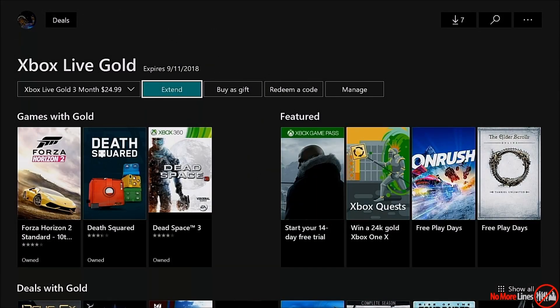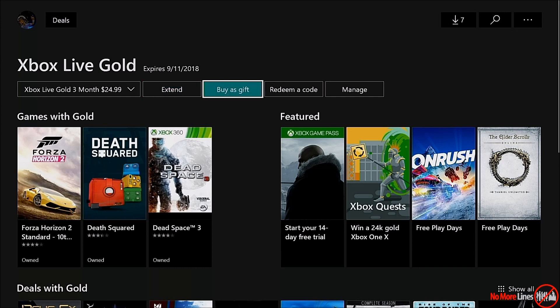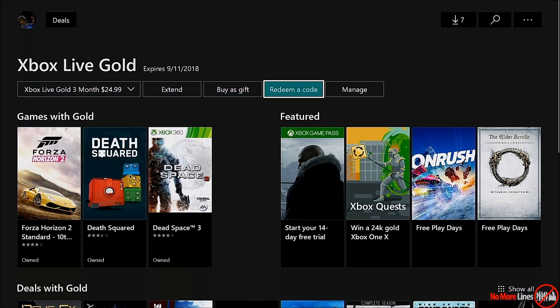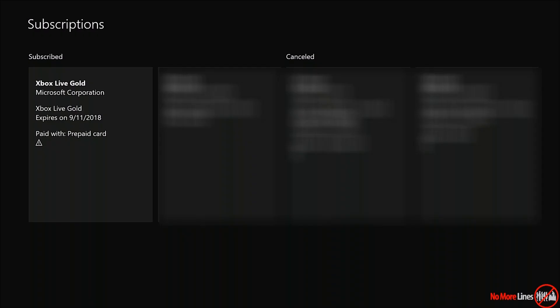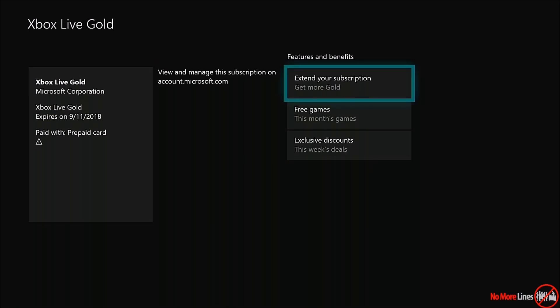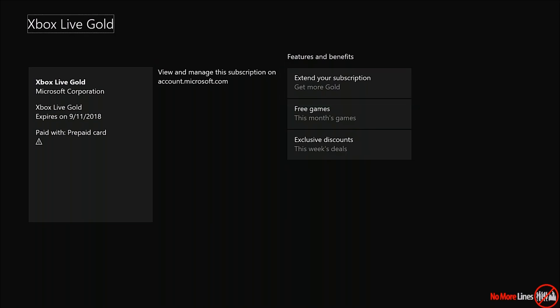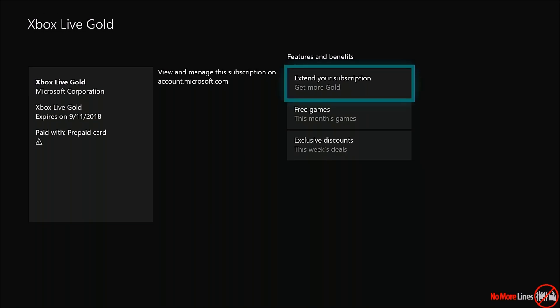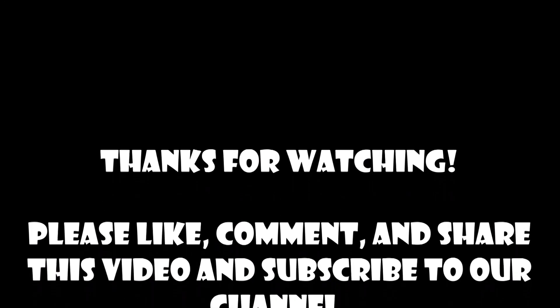Finally, I want to show you all that the Xbox status matches what was on the website. You can see here that my Xbox Live expires on the 11th of September, when I entered it in today, which was August 12th, 2018. I want to thank you for taking the time to watch this video.